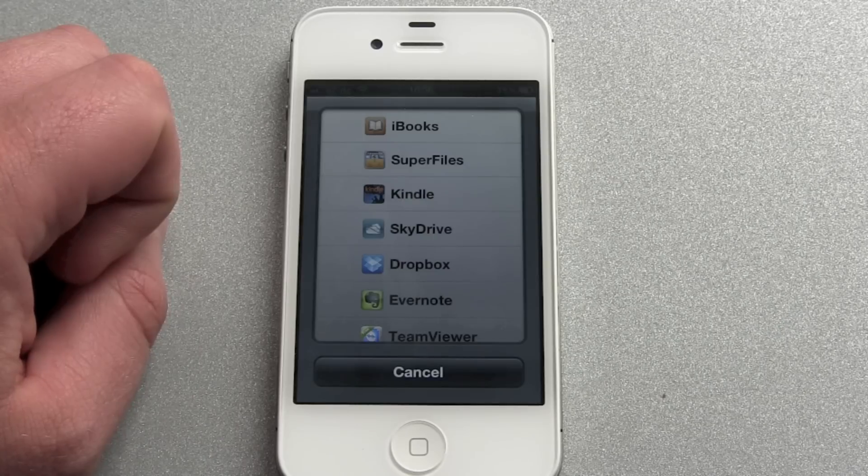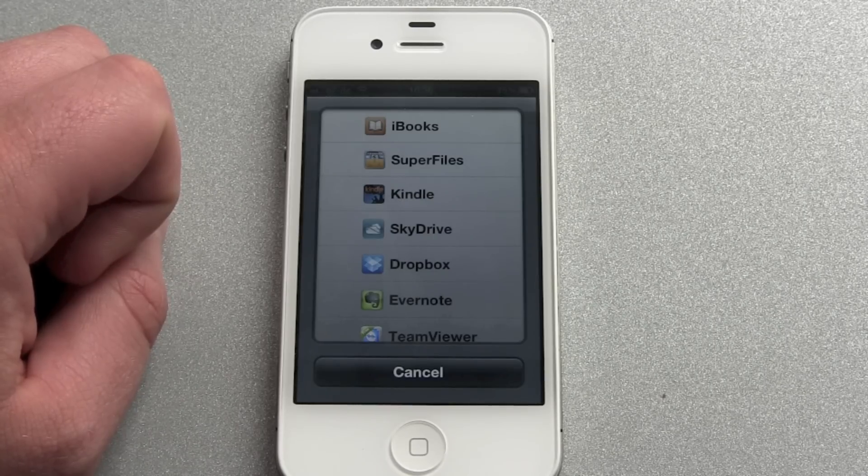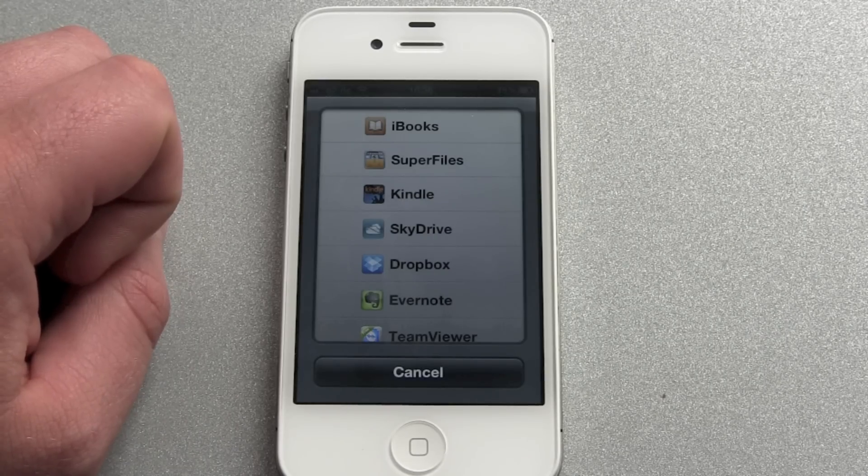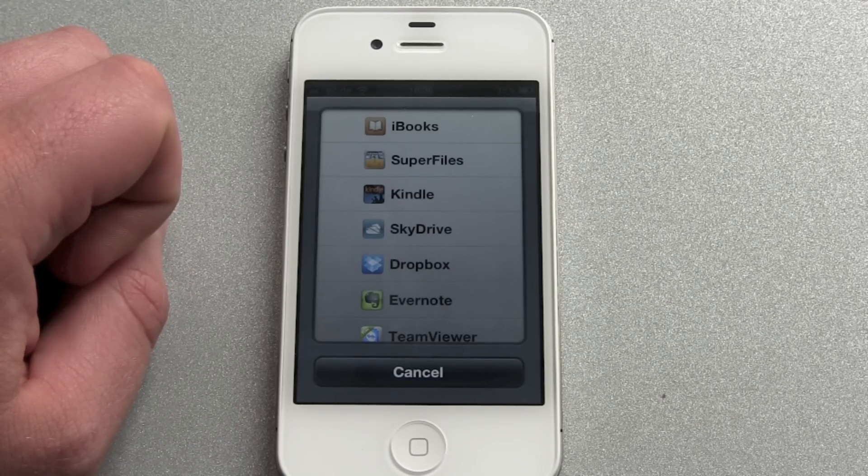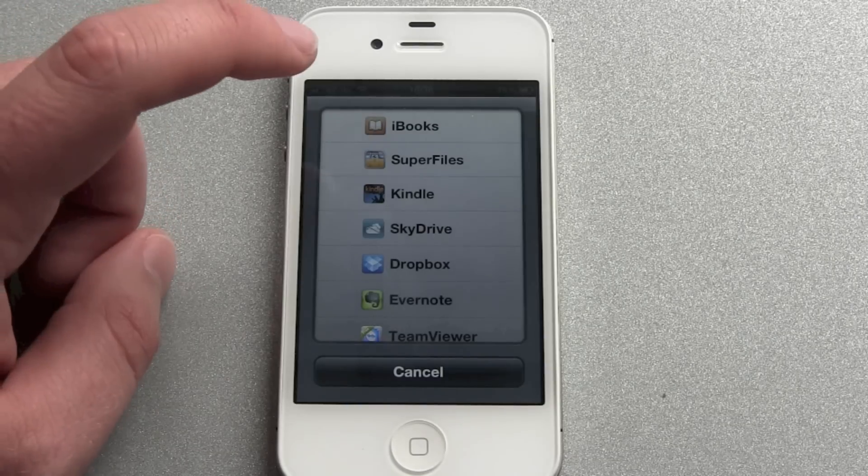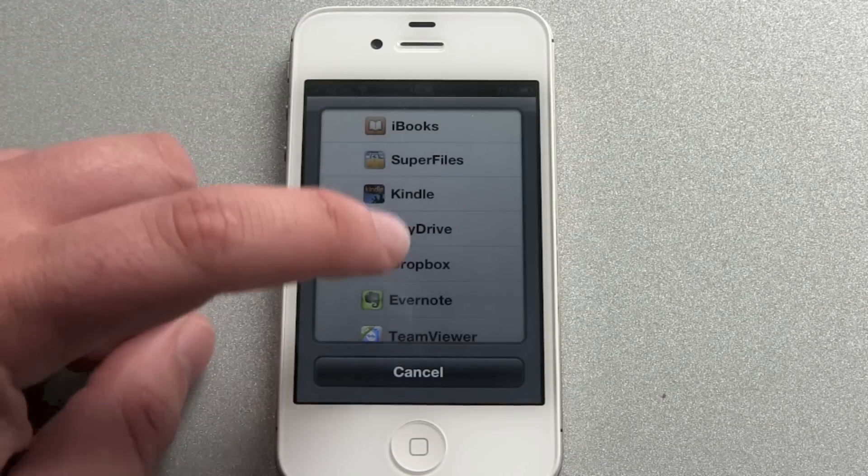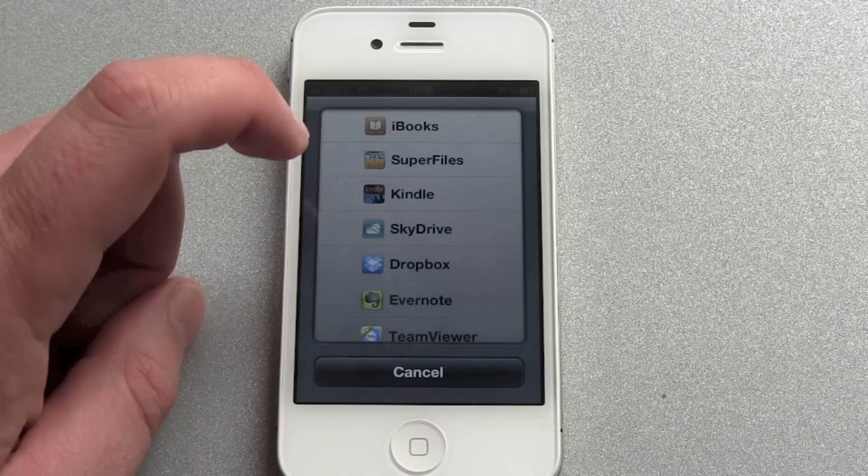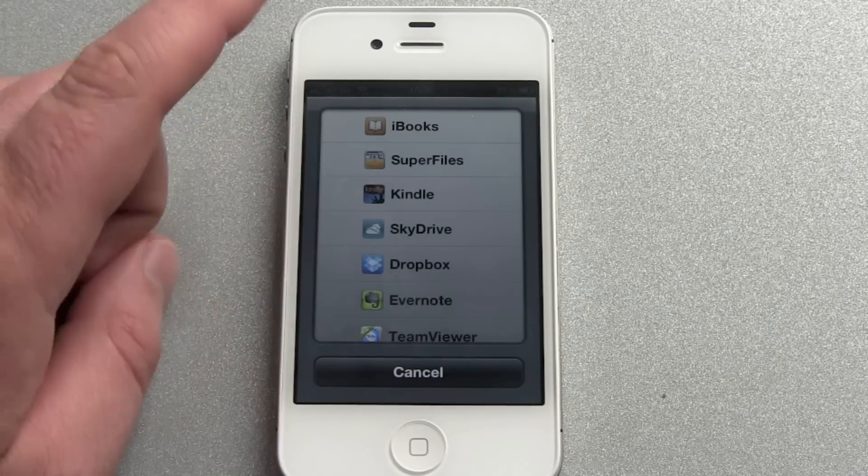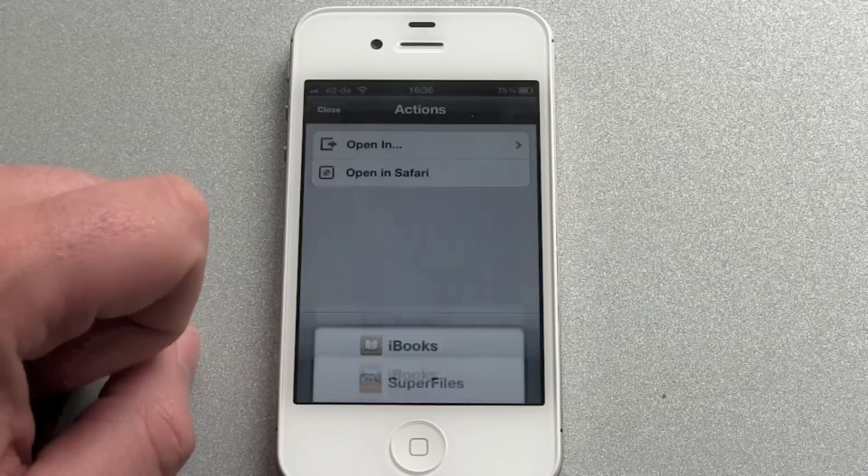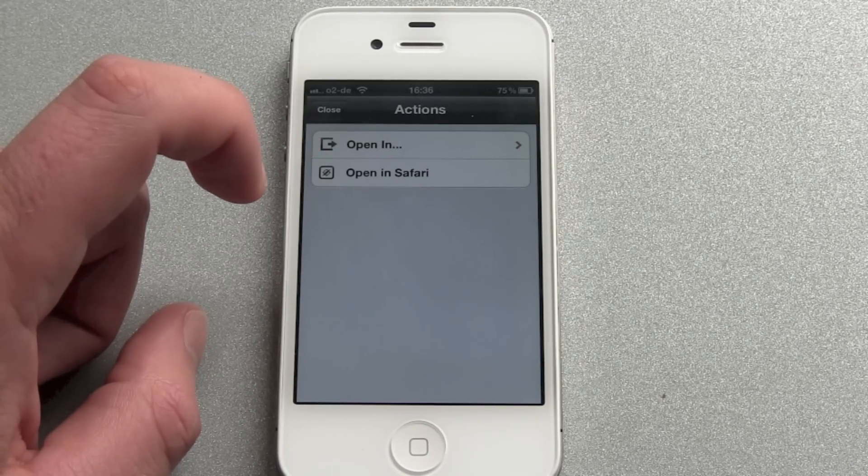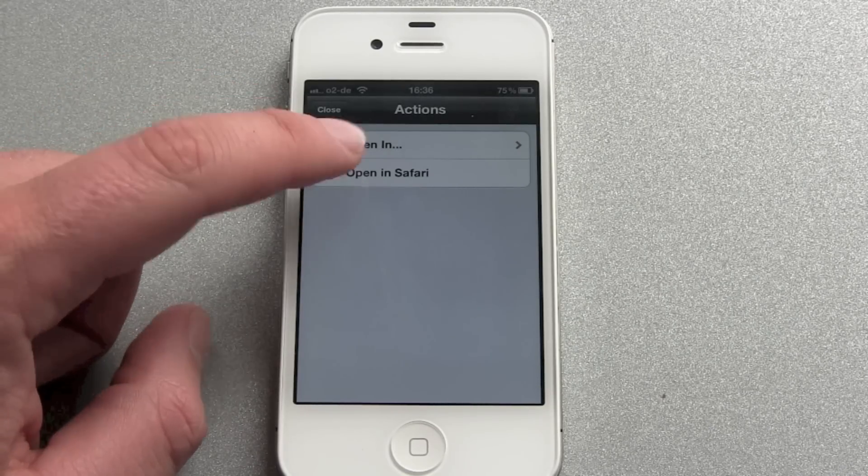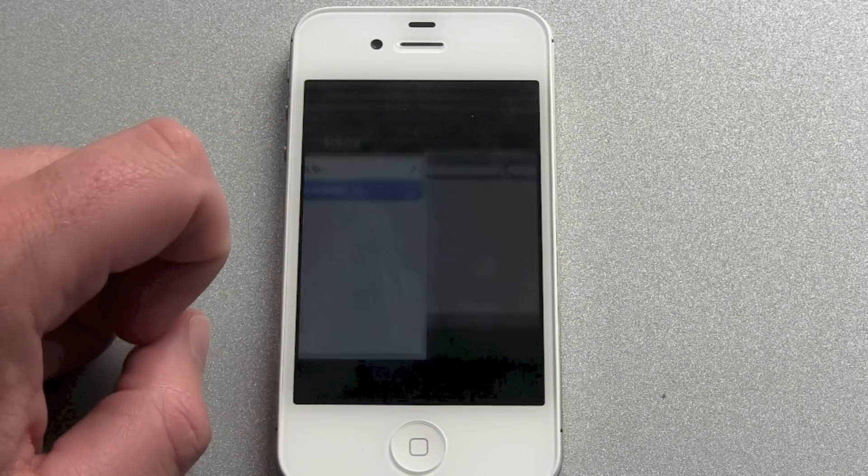This is fine but think about one thing. How do you get the file back into Google Drive out of none of those apps here? So this won't work. We go back and we take the second chance here. Open in Safari.